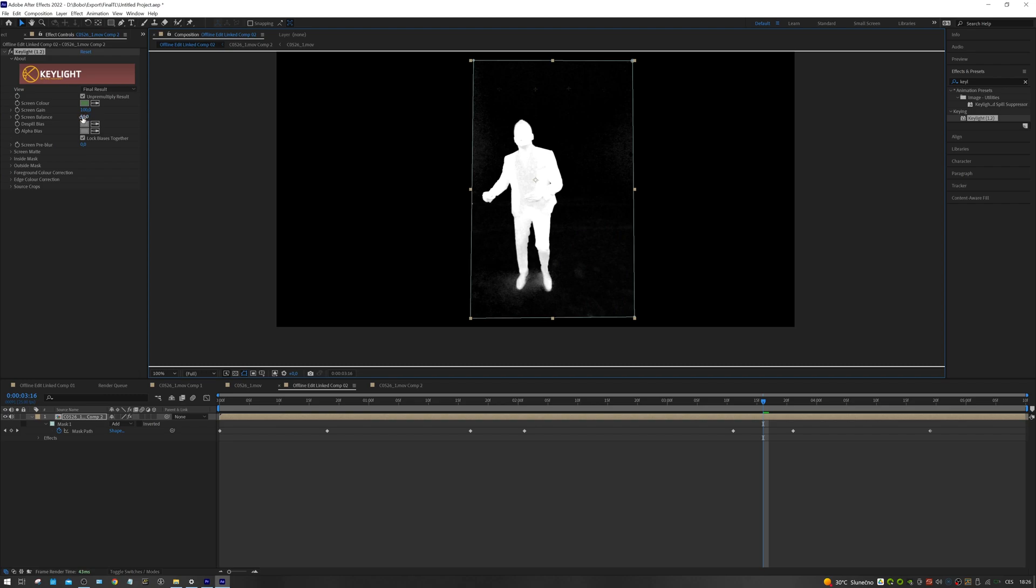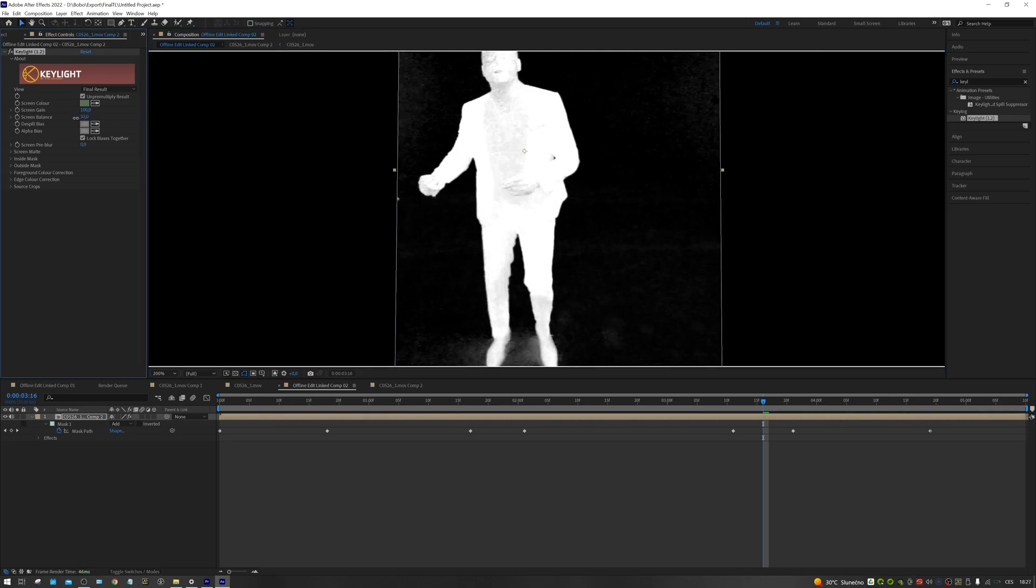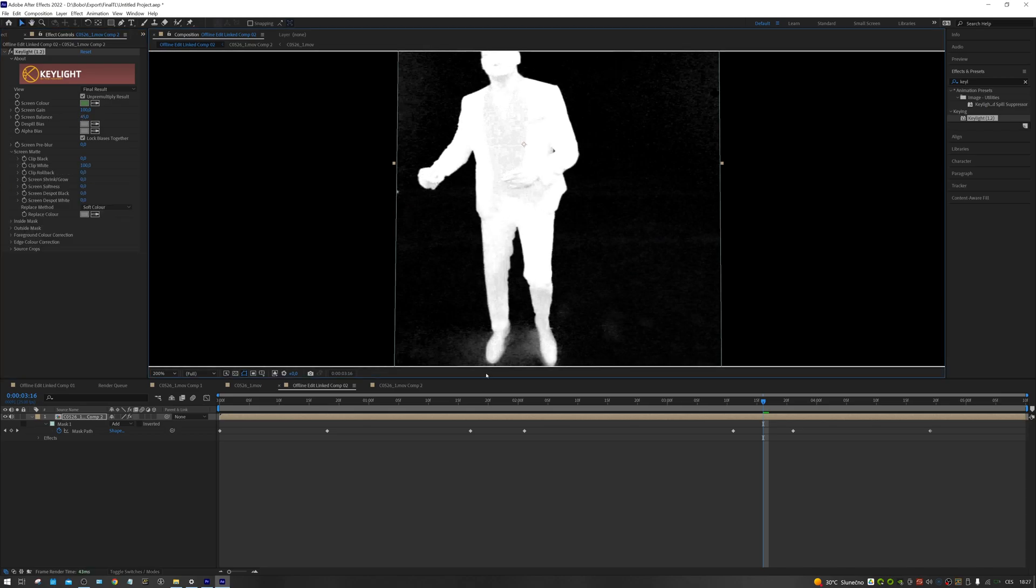Everything that is white will be in frame and everything that is black will be transparent. First we set the optimal value of the screen balance parameter. The goal is to achieve the best possible contrast between the actor and the background.